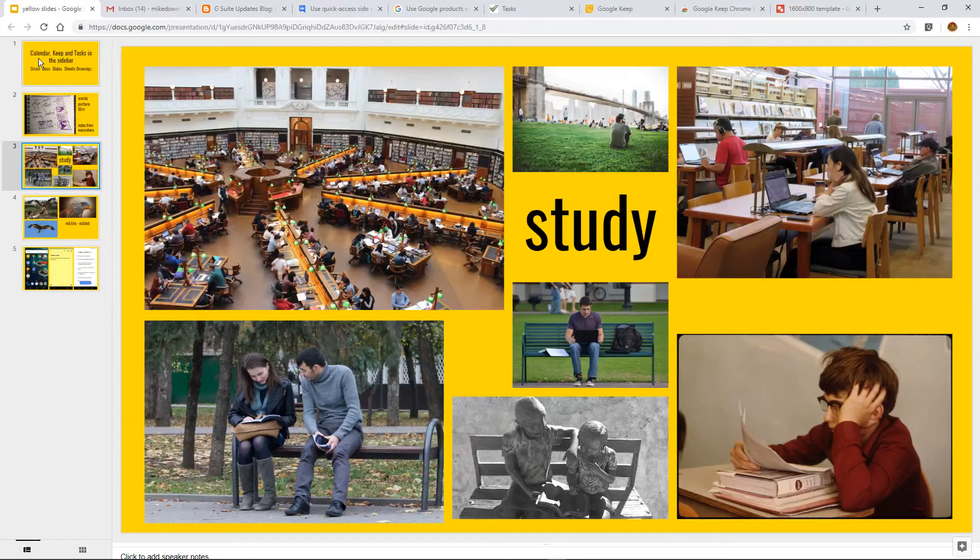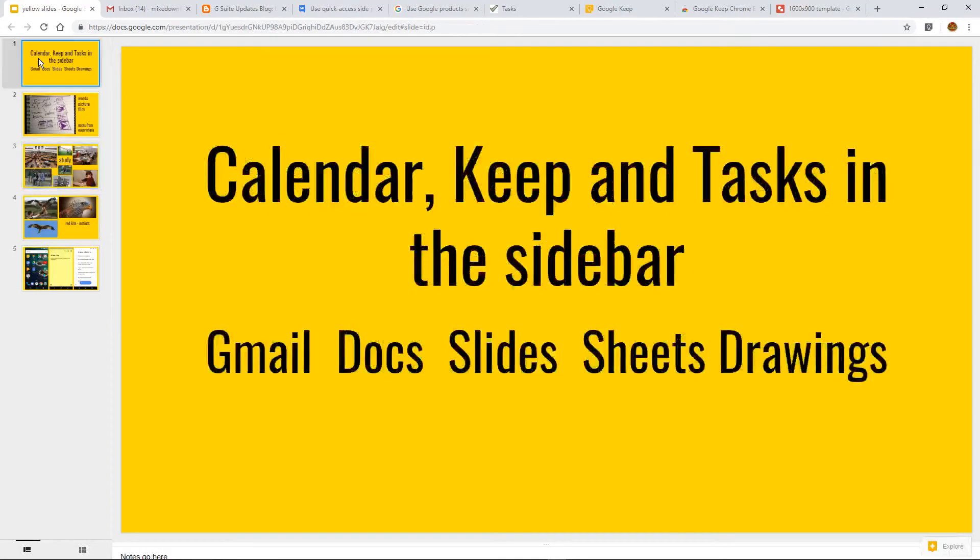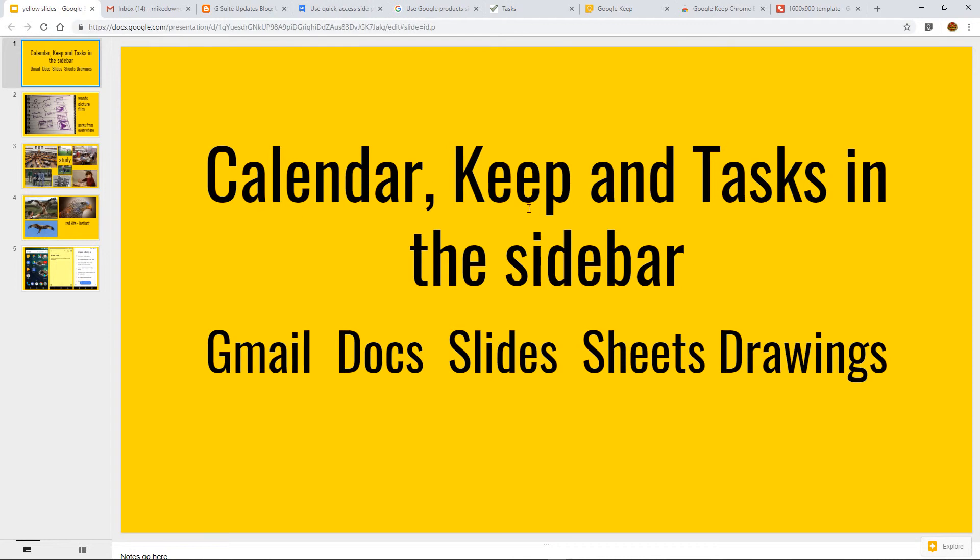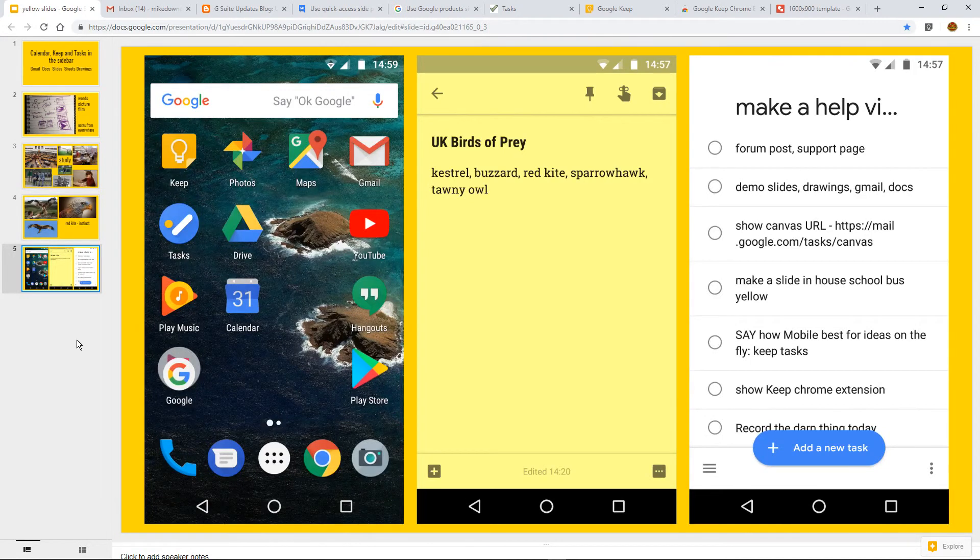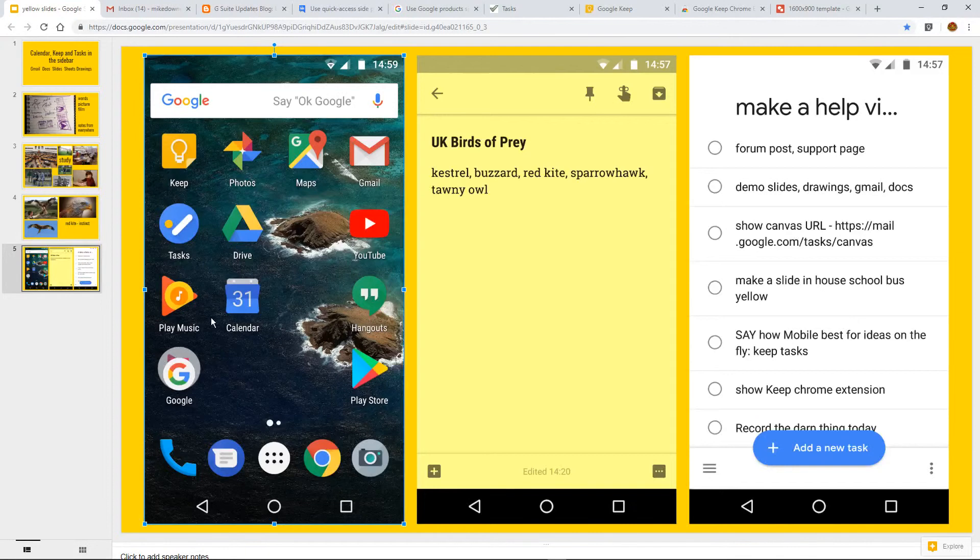So, look, going back down to the beginning here, what is this all about? If you start off with calendar, keep and tasks in the sidebar, you'll probably, if you're like me, have an Android. So, on my Android on the left screen here, we've got keep and tasks and calendar sitting on our desktop.